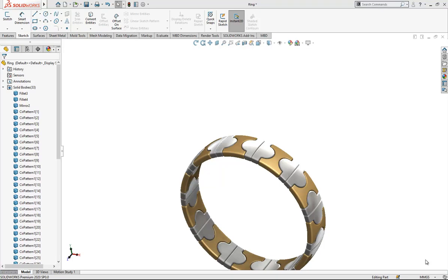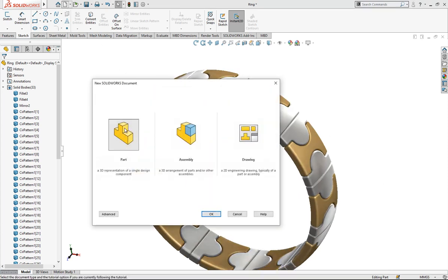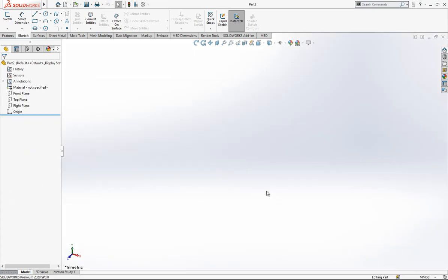Hello everyone, welcome to my video. Today in this video we are going to model this ring. If you want, let's start together. Firstly, we are going to open a part in SolidWorks.